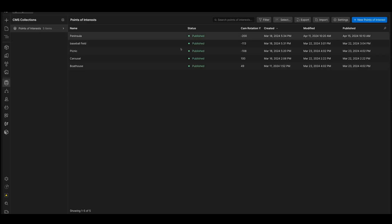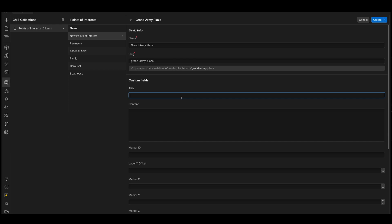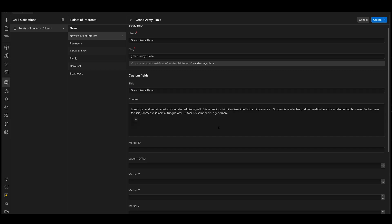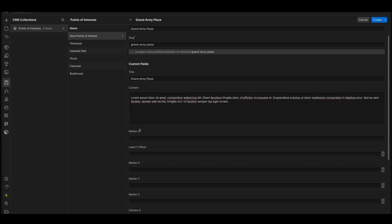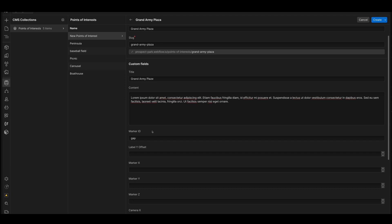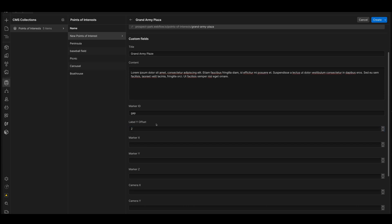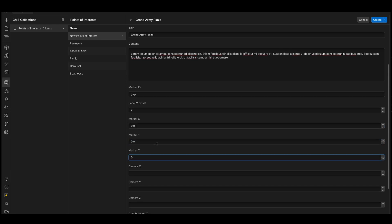We will go into the points of interest CMS collection, new point of interest. Let's type in Grand Army Plaza. Cool. And let's just do the same. I have this title field just in case we want something fancy in here. But we'll just call this Grand Army Plaza. Add some lorem ipsum here to start. Next, we need a marker ID, which is what's going to tag this entry itself so that our custom code can find it. Label Y offset. This is how high up the label will sit in the scene. So let's just drop in a random value here for now. And we're going to adjust this in just a second.